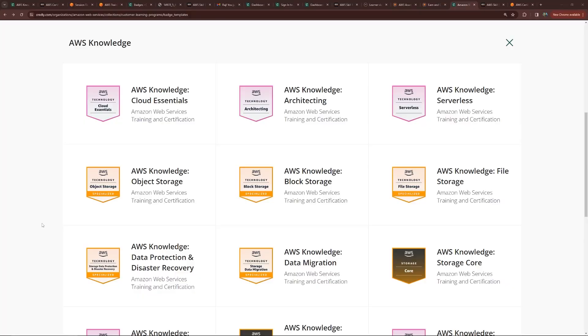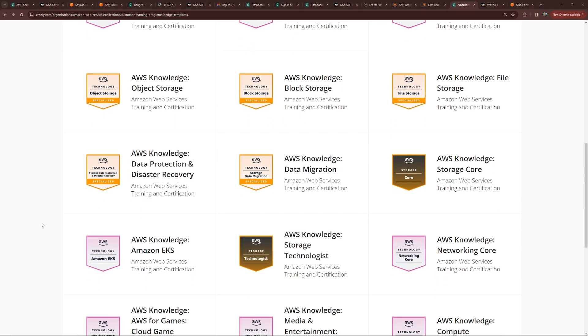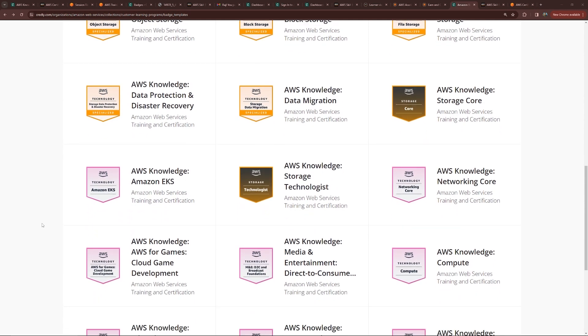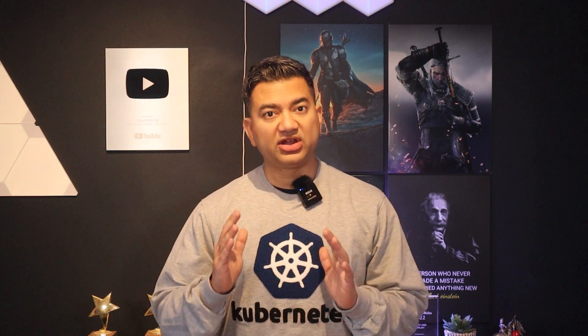Hello guys and girls, Raj here, back with another video. AWS recently released digital badges called AWS Knowledge Badges. These knowledge badges showcase your knowledge and expertise for a specific AWS area and can be displayed in your LinkedIn profile or resume to get recruiter attention. AWS certs like AWS Solutions Architect Associate test your general competency across AWS services, whereas these badges test your depth in specific domains.